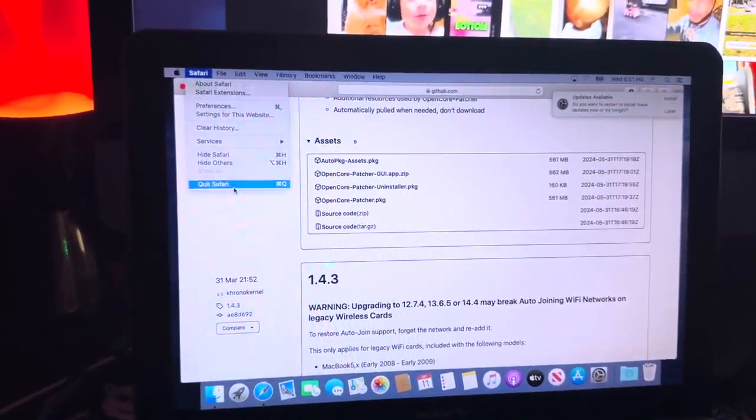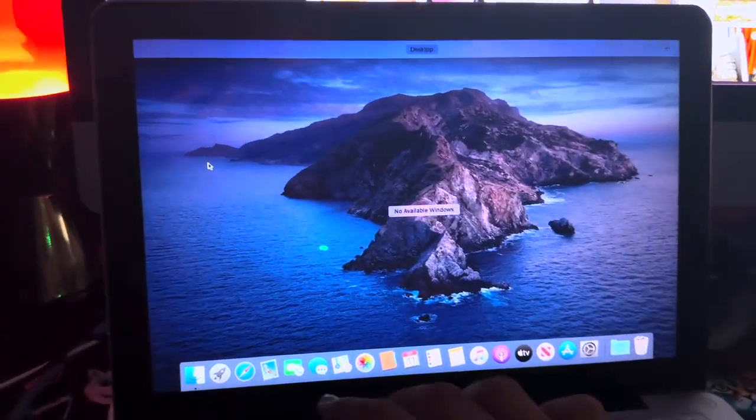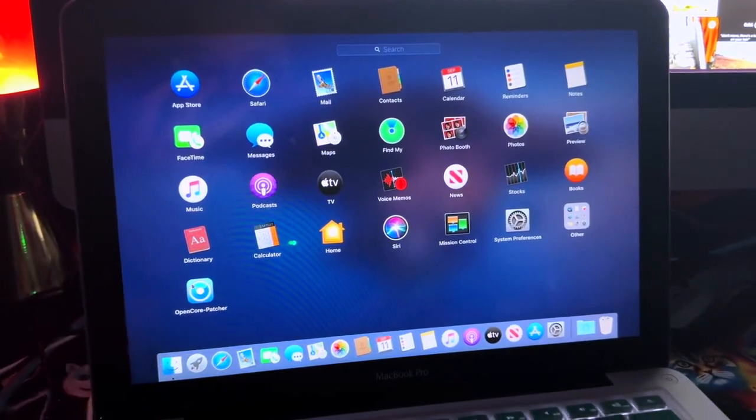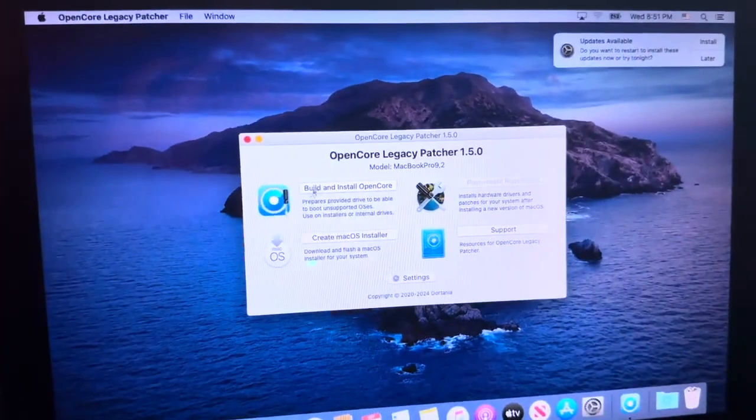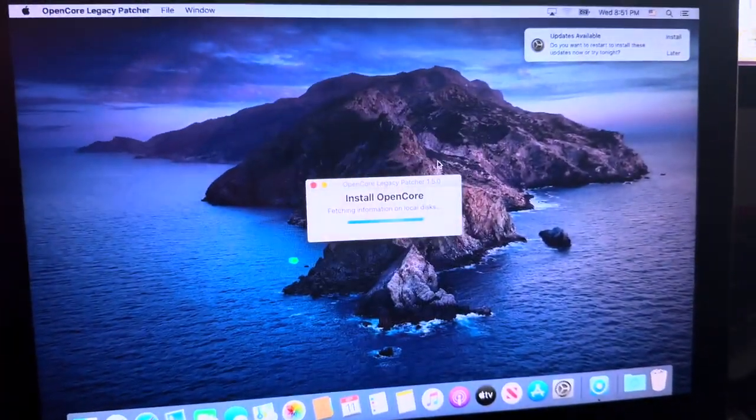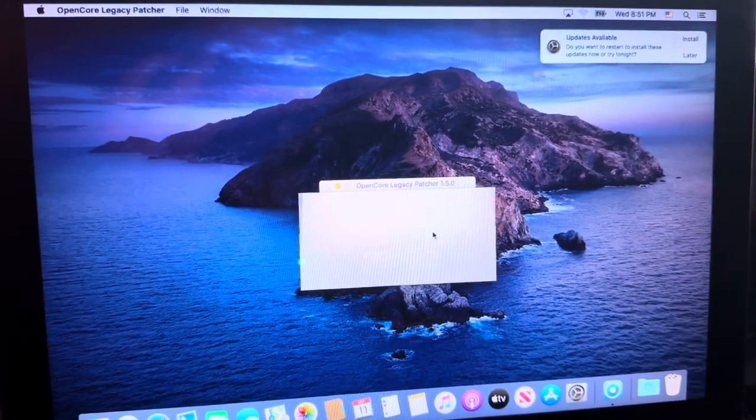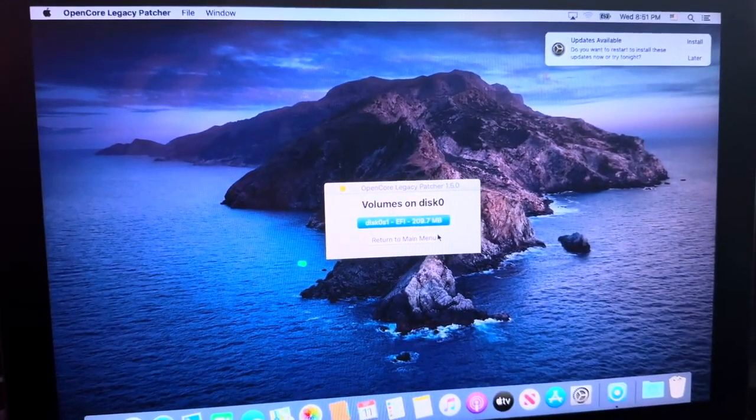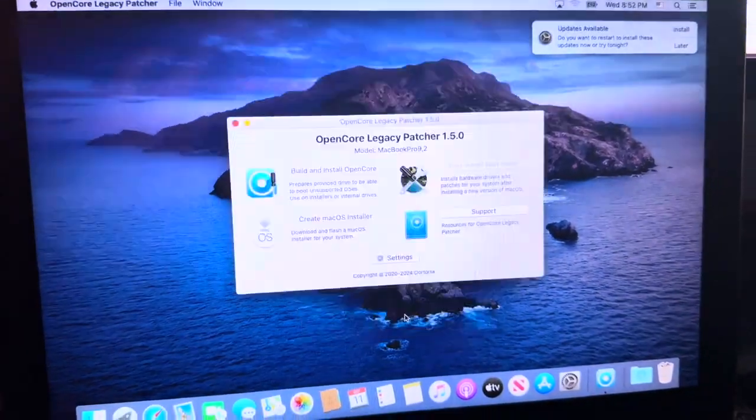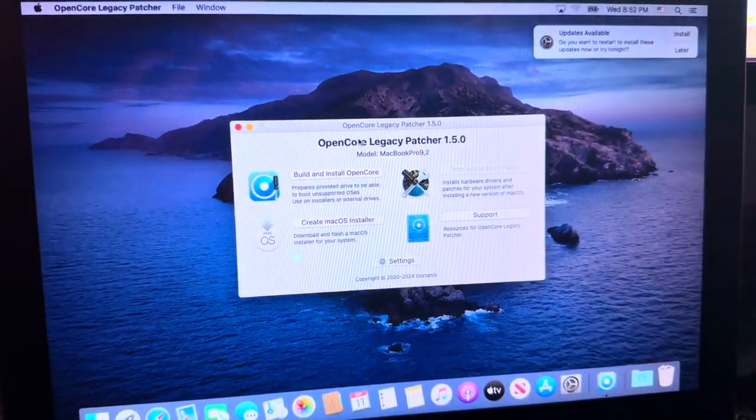Then all you need to do now is open up your list of apps and find OpenCore Packager. Go ahead and select build and install OpenCore, install to disk, select your disk, and select EFI.